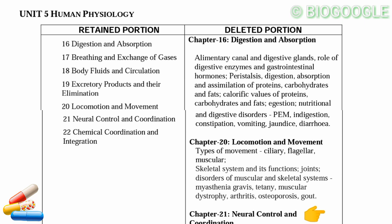Almost the entire digestion chapter is deleted. I will complete this chapter and this book.